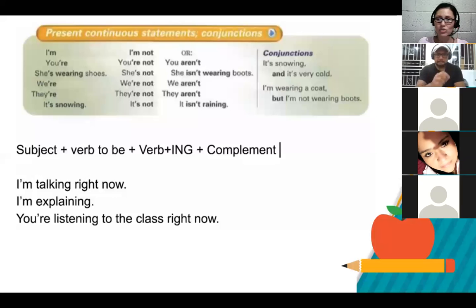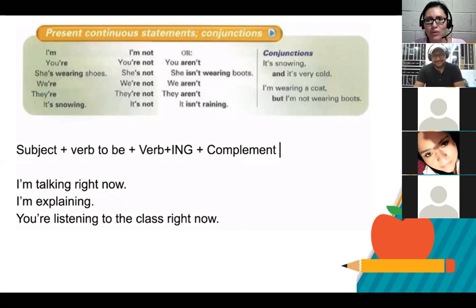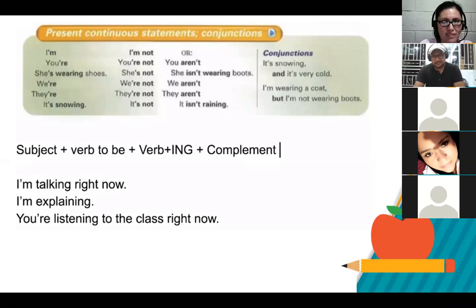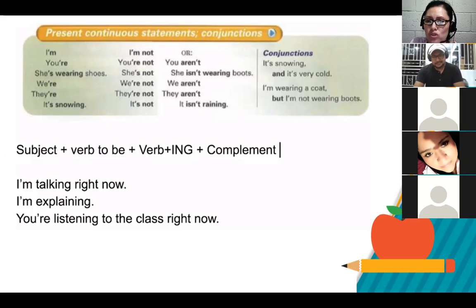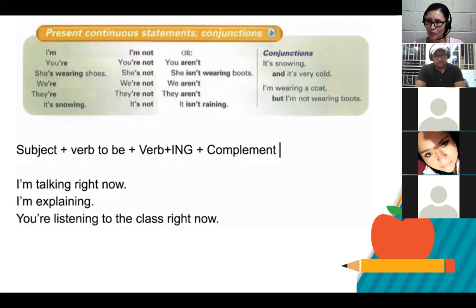I'm going to give you some examples. La maestra está explicando el tema — the teacher is explaining the topic. Ahí tengo la oración en presente progresivo: la maestra es el subject, está es el verbo ser o estar — verb be — explicando es un gerundio, y la clase o el tema es el complemento. O puedo decir: nosotros estamos almorzando sopa — we are eating soup. Or: nosotros estamos haciendo la tarea — we are doing the homework right now. En español necesito el verbo ser o estar y un gerundio — it's the same in English.